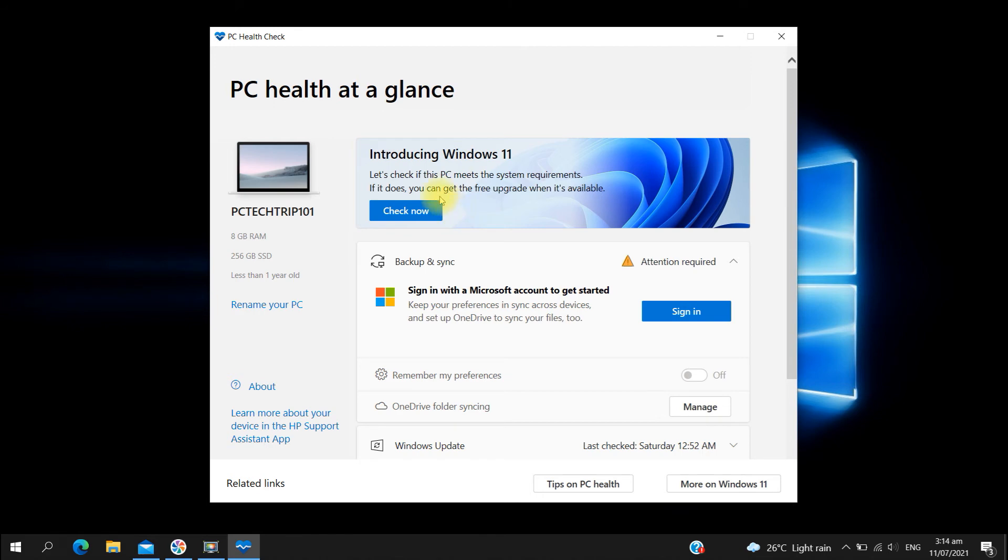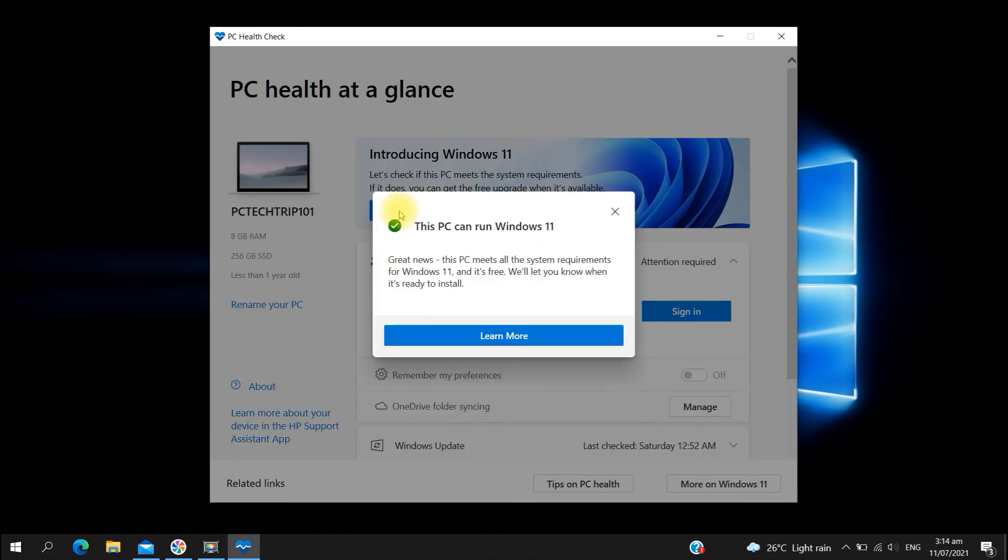So then I tried again, running the compatibility check, and it's now successful. This PC can run Windows 11, so we're now ready for the Windows 11 upgrade once it's available and ready to install.